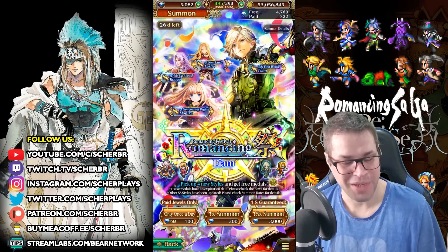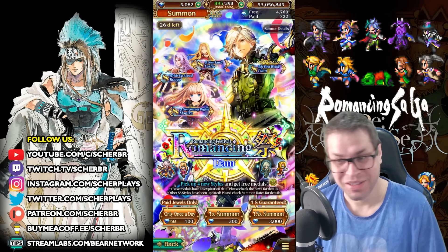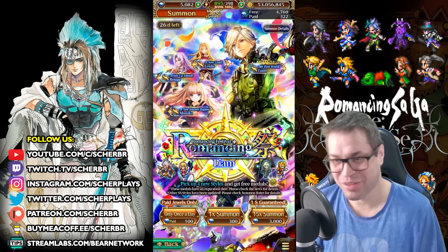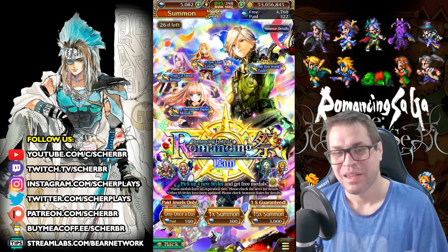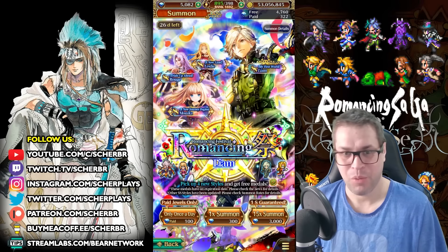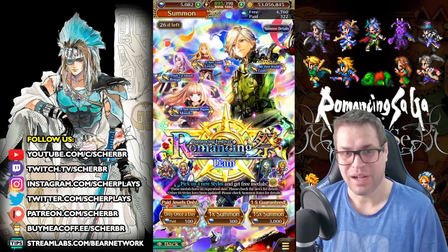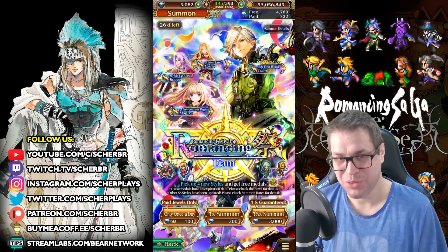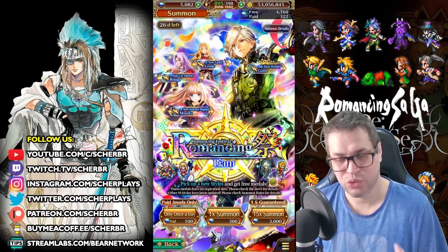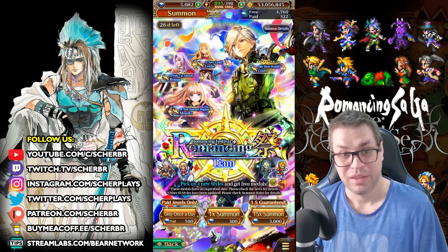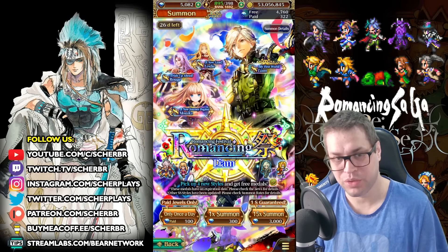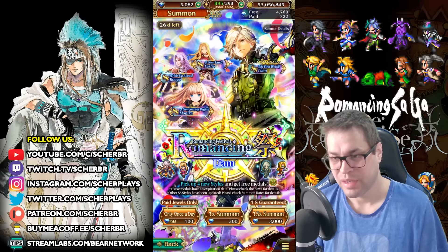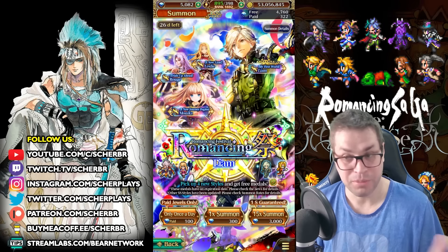And now comes the important question, is this banner worth summoning for? Yes! It's one of the best ones we ever had. Carrying a meta character that will define how we clear hard challenges in the future, Leon. You need him, summon for him, no excuses.